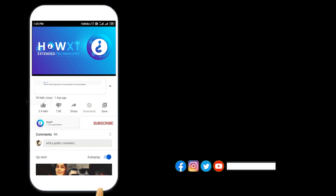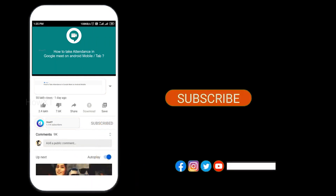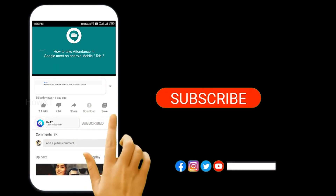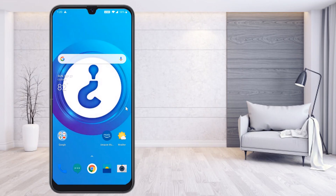Before that, kindly subscribe to the HoweX channel and click the bell icon so that you can get useful videos and notifications.